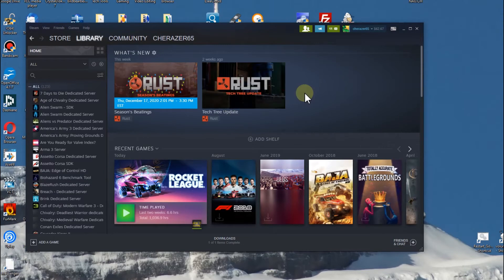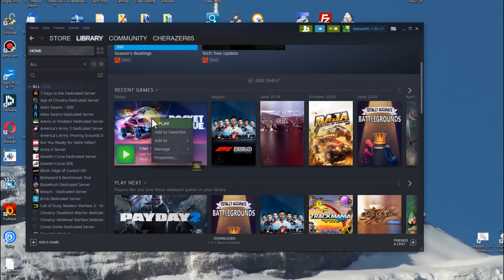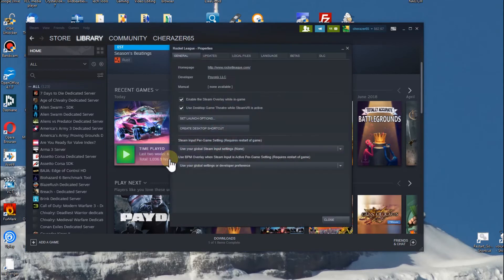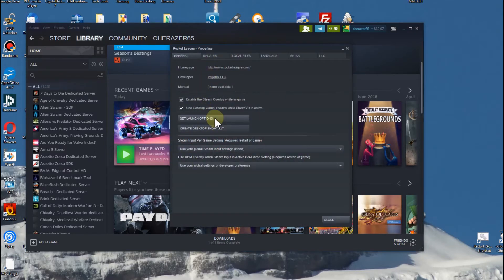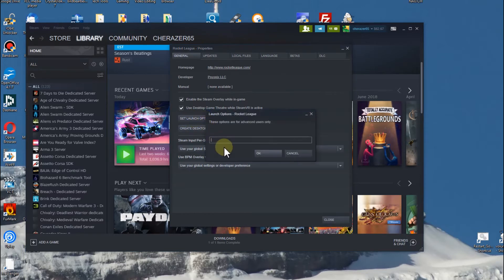We go to library, then scroll down to Rocket League. Right-click on this icon here and go to properties. Then somewhere a little bit down, it's really small print but I hope you can see there's a set launch options button.